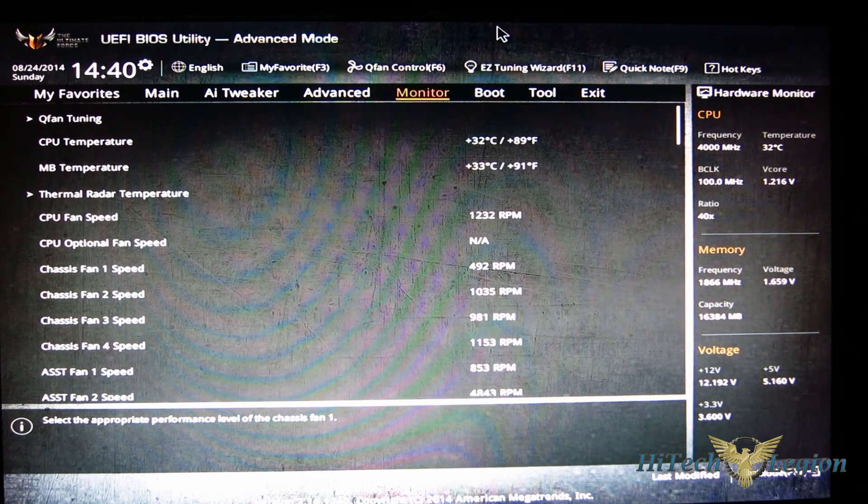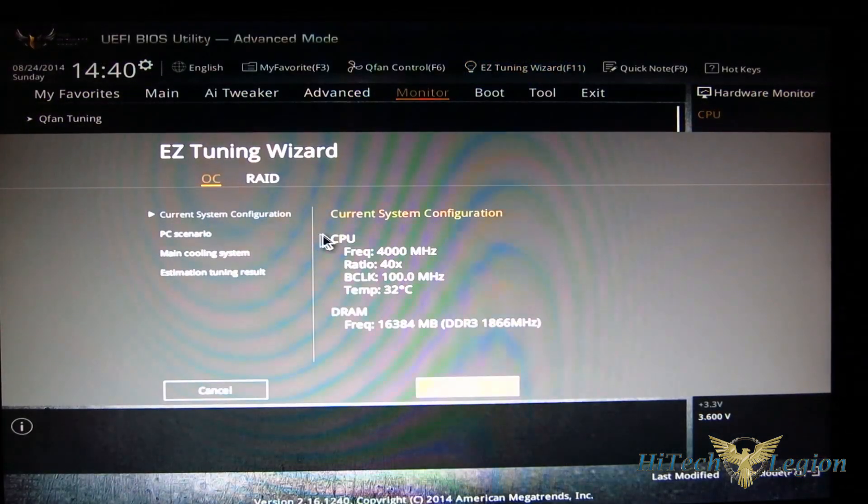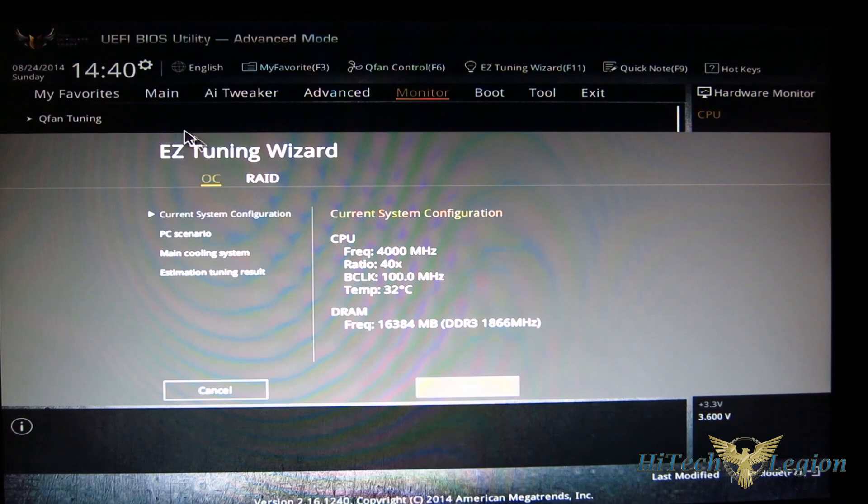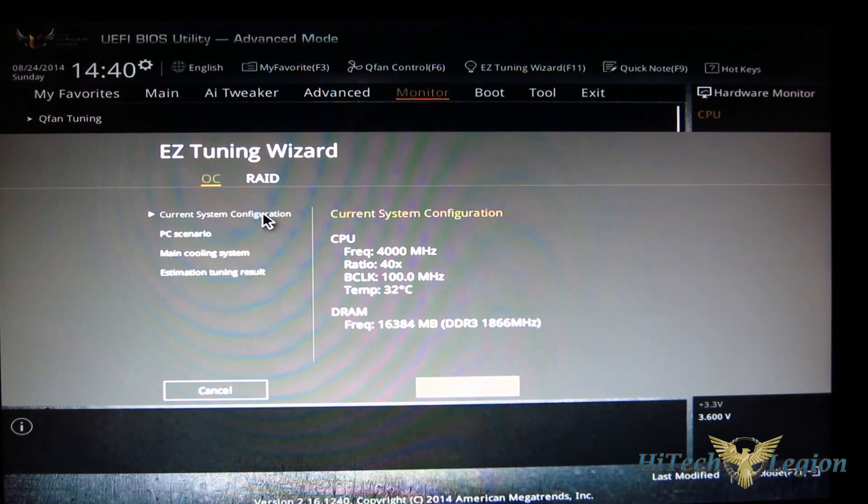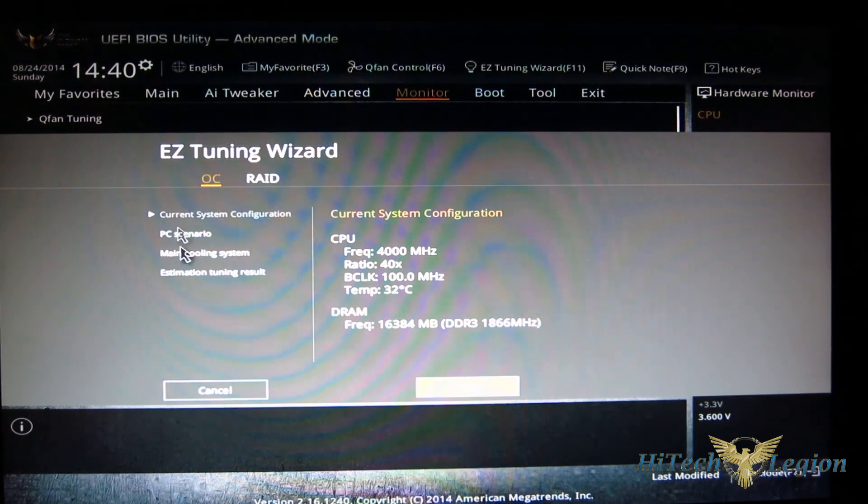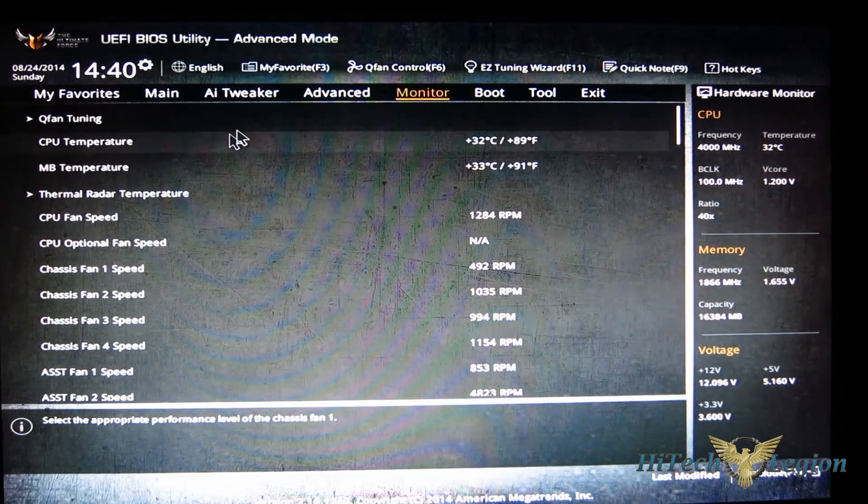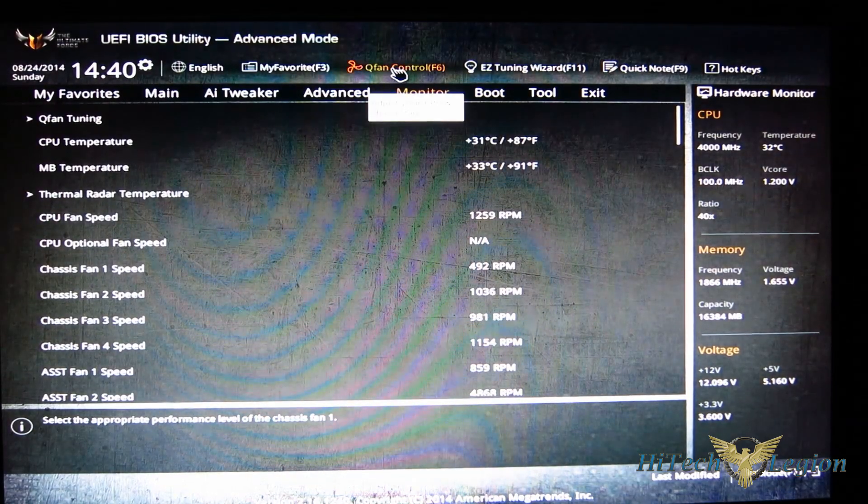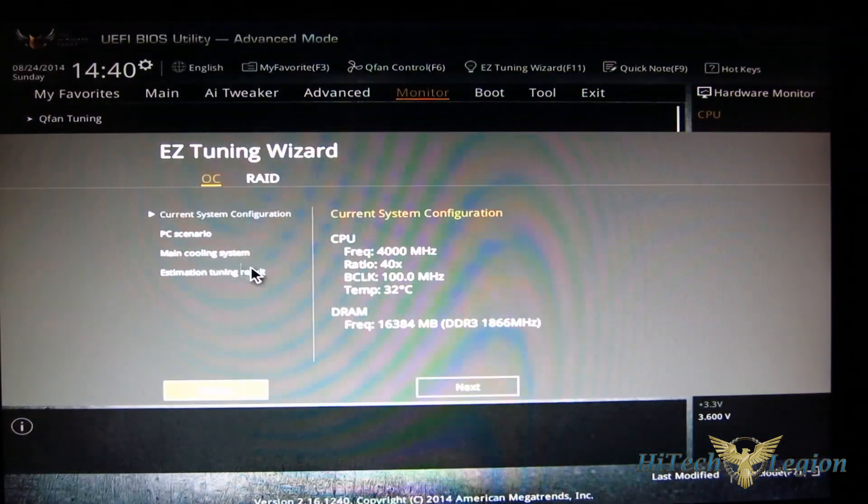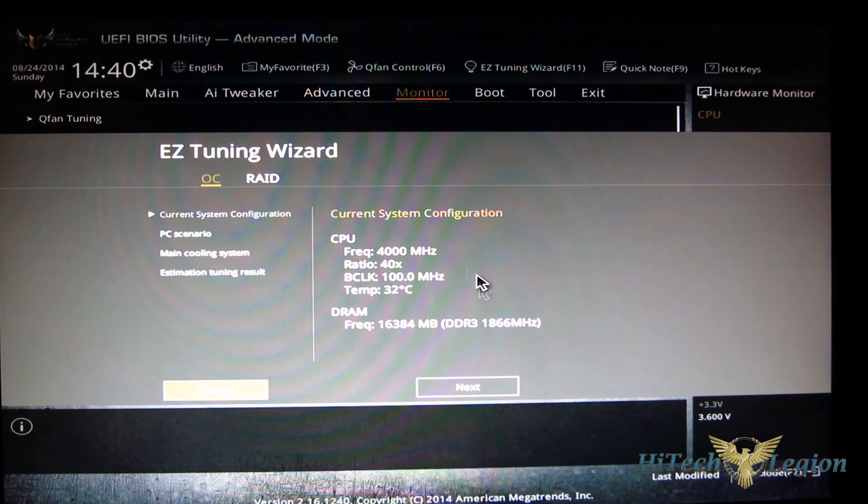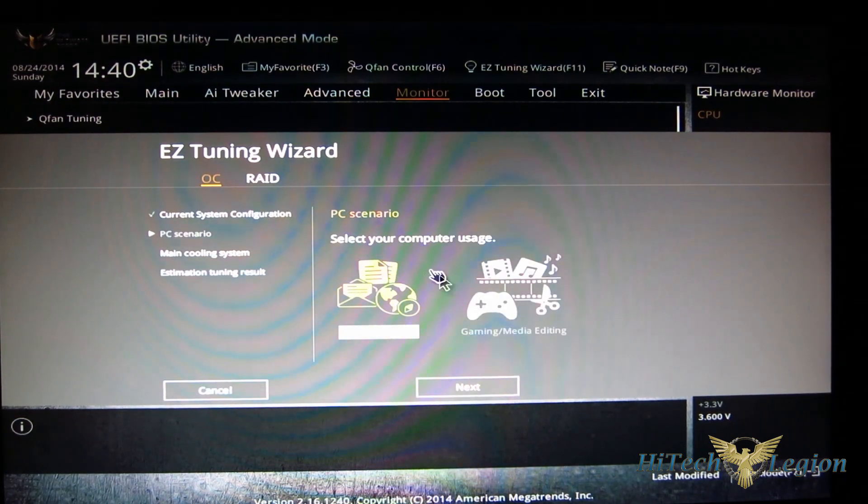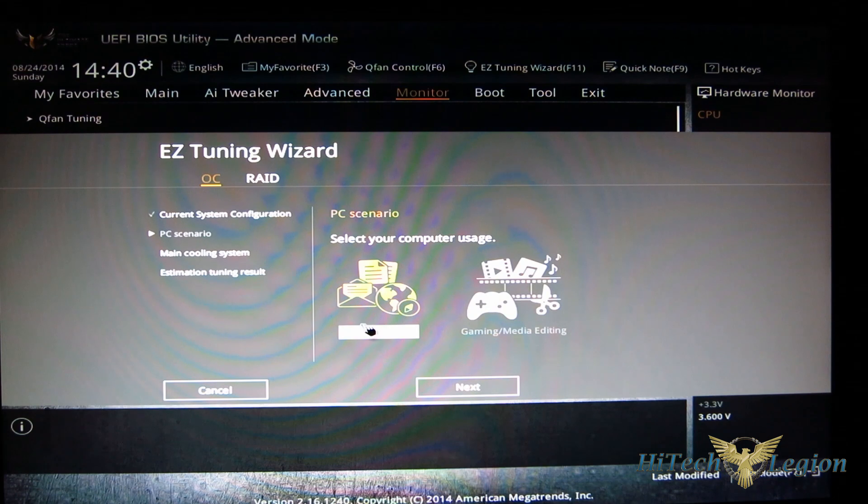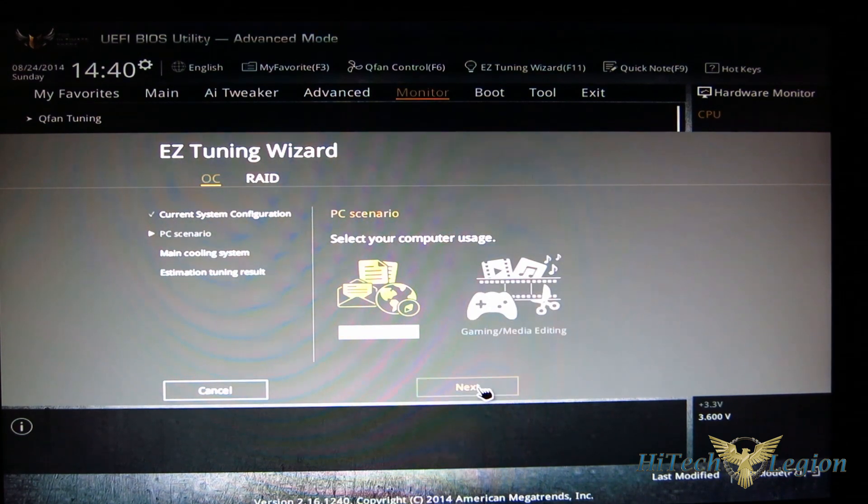You've got your easy tuning wizard, which can do an auto overclock for you or set up RAID for you. And if you run through the easy tuning wizard, which I obviously don't want to do here, it'll give you current scenario - select your daily or gaming and media editing or daily computing.